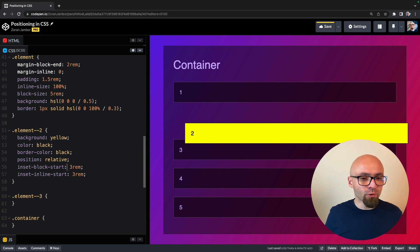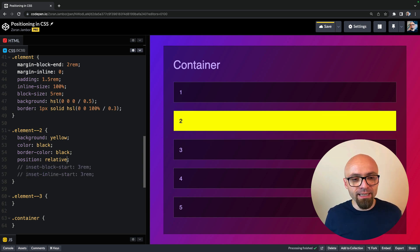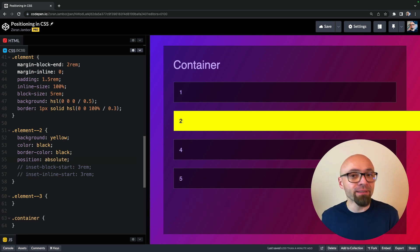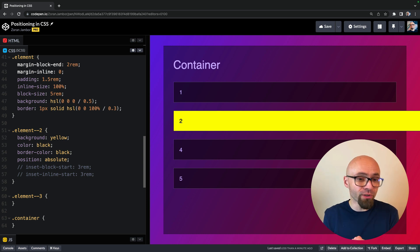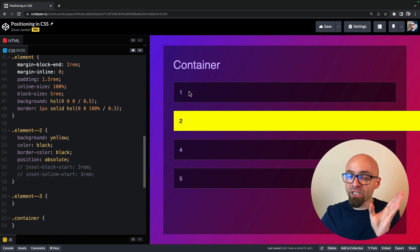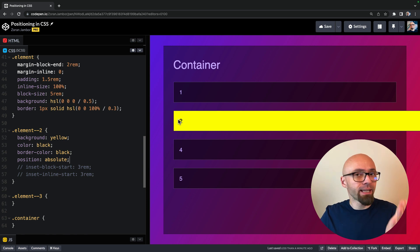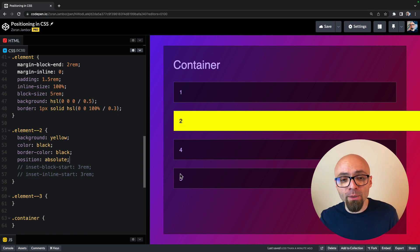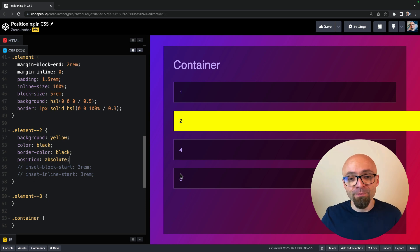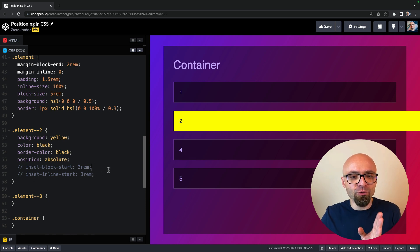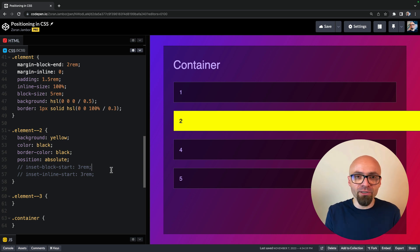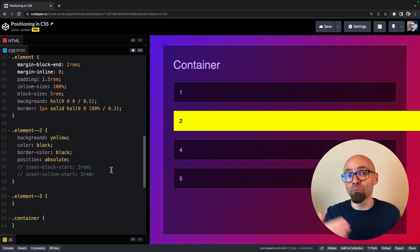Before we change position to absolute, let's comment out inset-block-start and inset-inline-start. Now let's change the position value to absolute. Something happened in the main document flow: element one is exactly in place, element two is now out of the flow, so element three falls into its place, and elements four and five are in the normal flow one after another. Position absolute also allows you to use top, bottom, left, right, or the equivalent logical properties: inset-block-start, inset-inline-start, inset-inline-end, and inset-block-end.